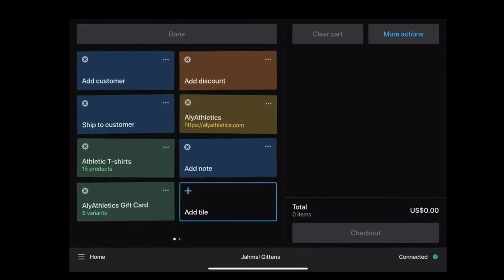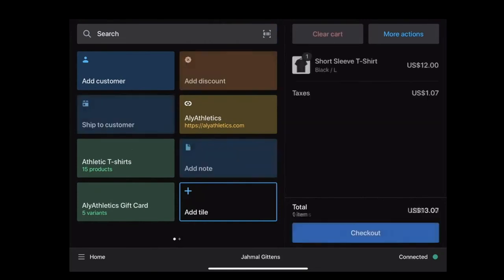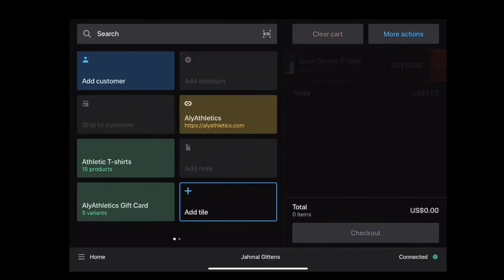As you can see, only certain tiles are lit initially. Once you add an order to a cart, all the active tiles will light up. To see the hardware connectivity status, select Connected on the home screen.